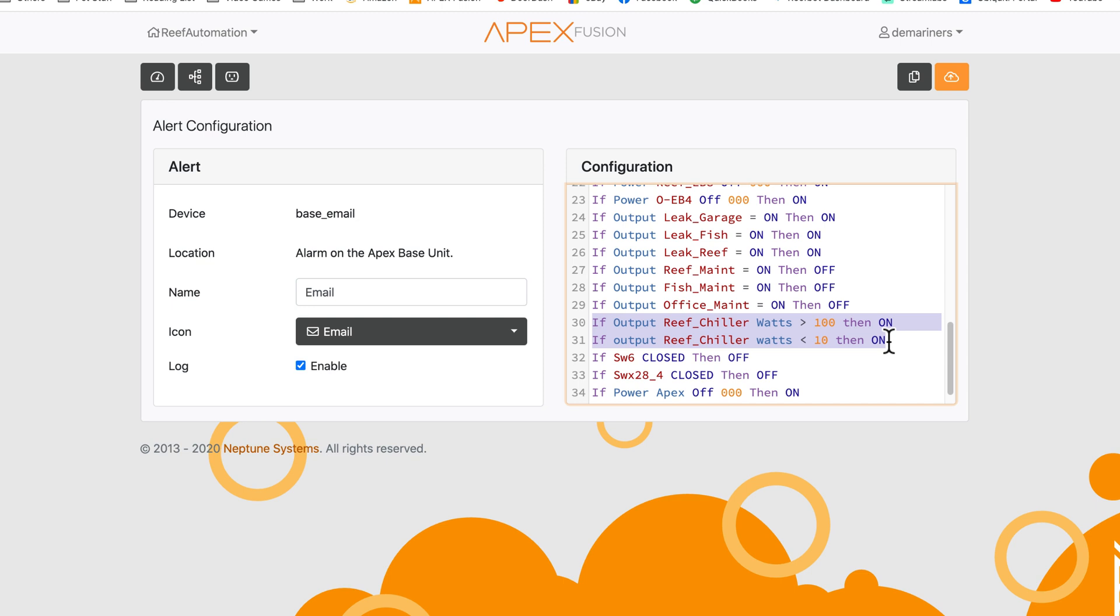So that's how you program wattage alerts or alarms for specific devices on the EB-832. I want to also say a big shout out and thank you to Brian Bench, who basically taught me how to do this as it is not something that is documented easily or found online. So again, thank you, Brian Bench, for pointing this out at a stream that I did.